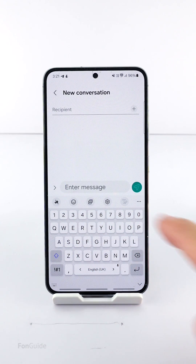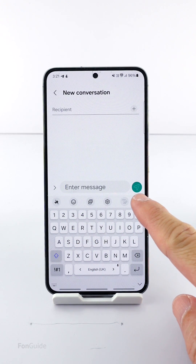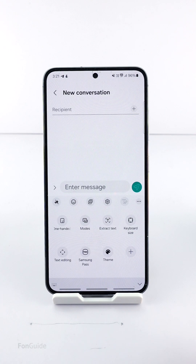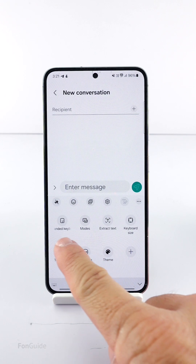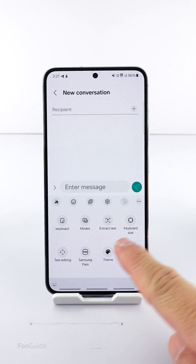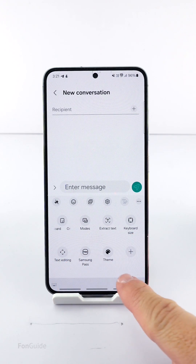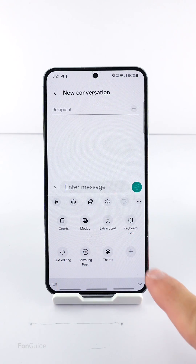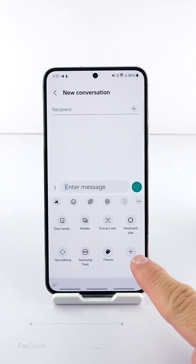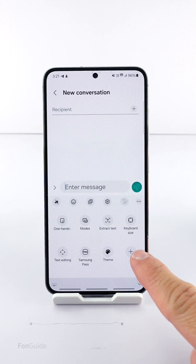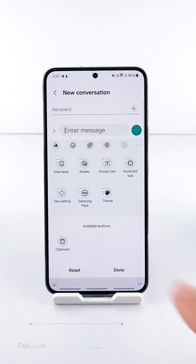Now you need to find it in the keyboard toolbar. If you can't find it in the keyboard toolbar, tap the three horizontal dot button to see if you can find it there. If you still can't find it, it's likely inside the customization menu.